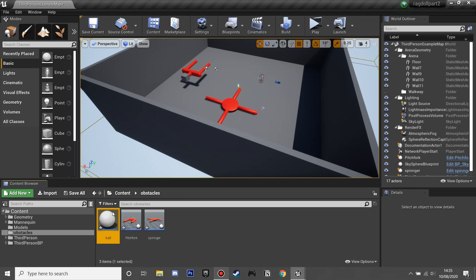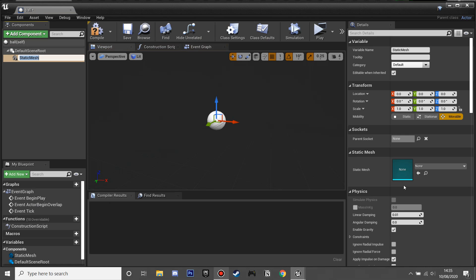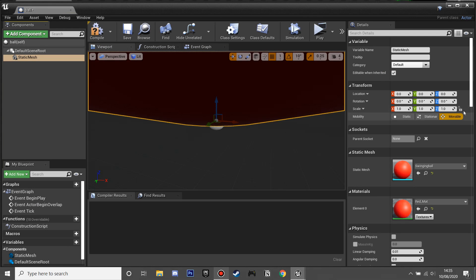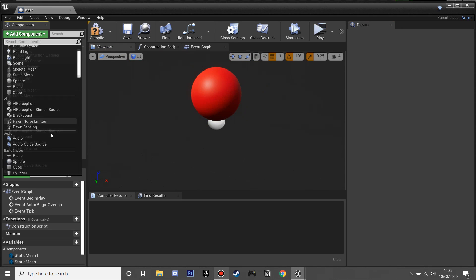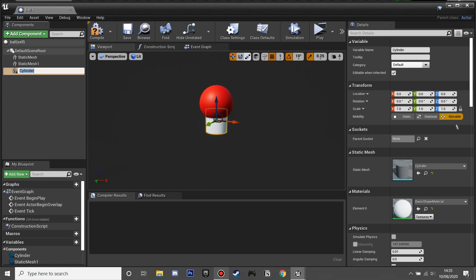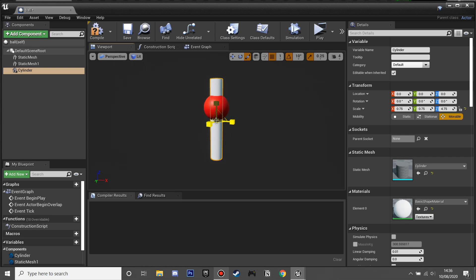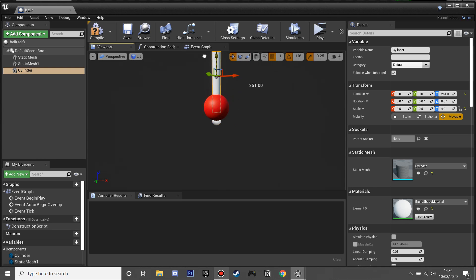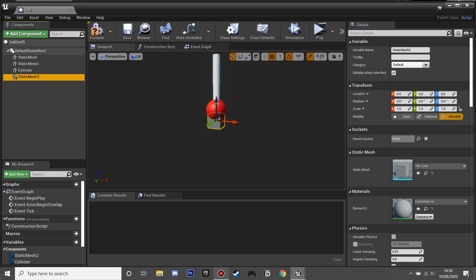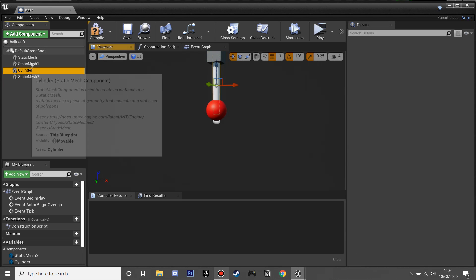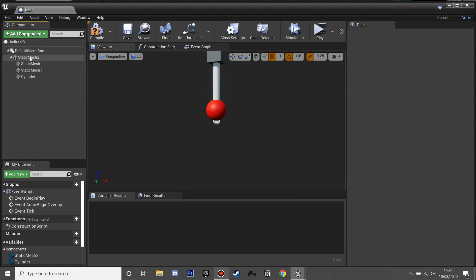Now we're going to set up our final ragdoll obstacle and call it 'Ball'. We'll add a static mesh and select the swinging ball model — it's a bit big so I'll scale it down to about 0.3. Then duplicate that mesh so we have two, add a Cylinder component to make it look like a chain, scale it to the correct size, then add one more static mesh as a cube — this is where it all rotates from — and drag it to the top of the hierarchy, attaching the other meshes to it.